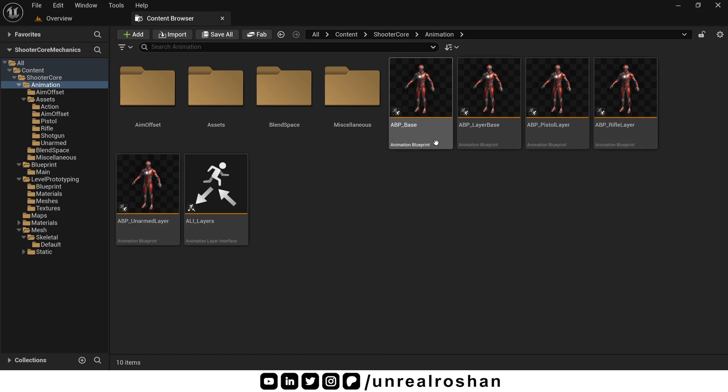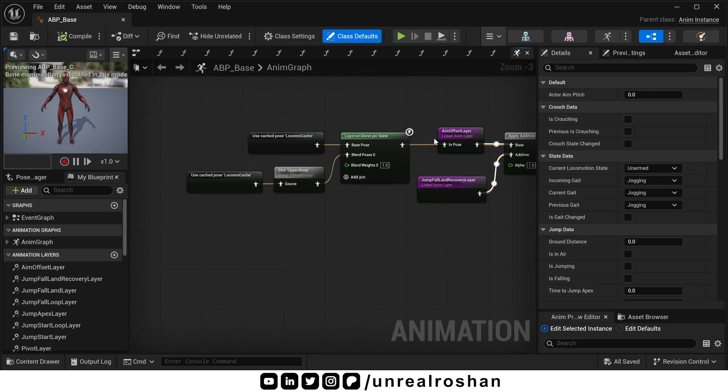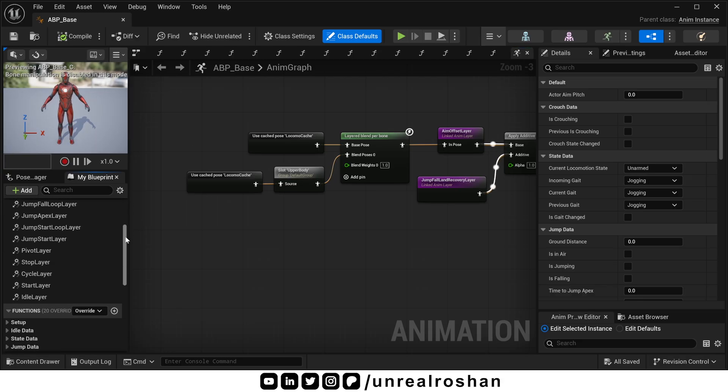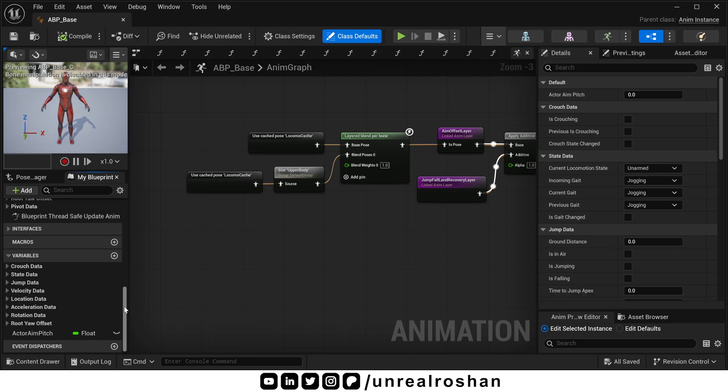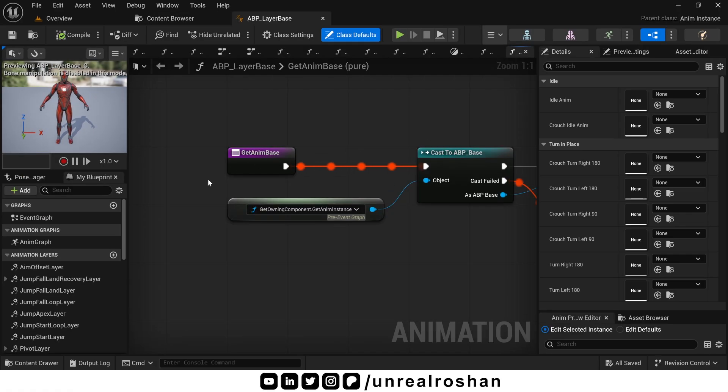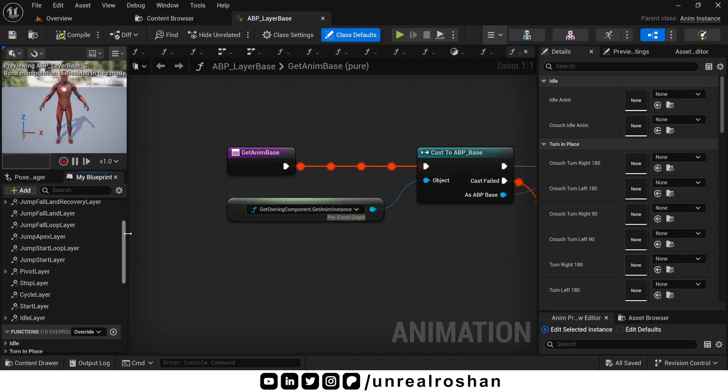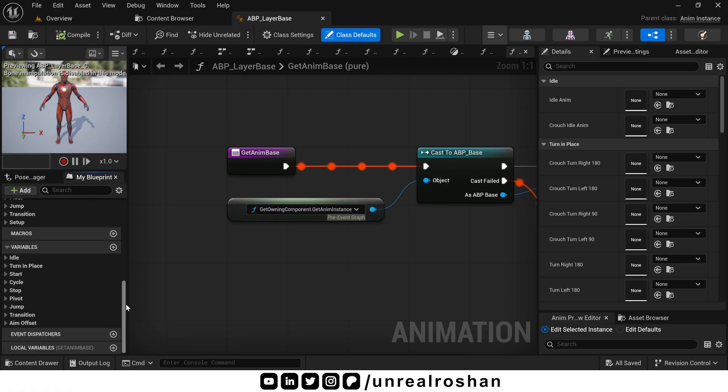If I open abp-base, you will see it has a lot of functions and variables. The same applies to abp-layer-base as well. It also has a lot of functions and variables.